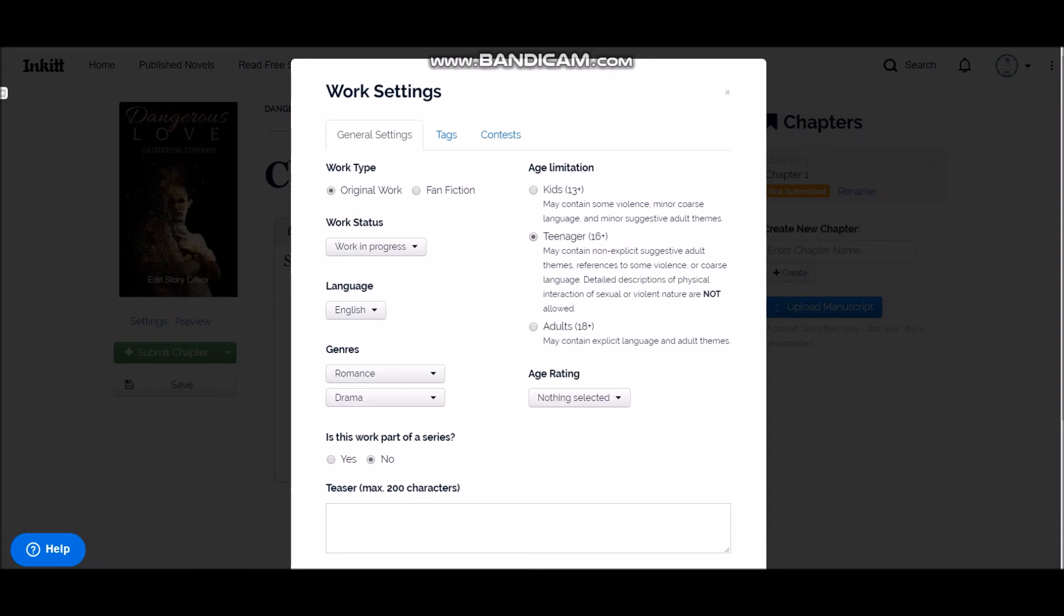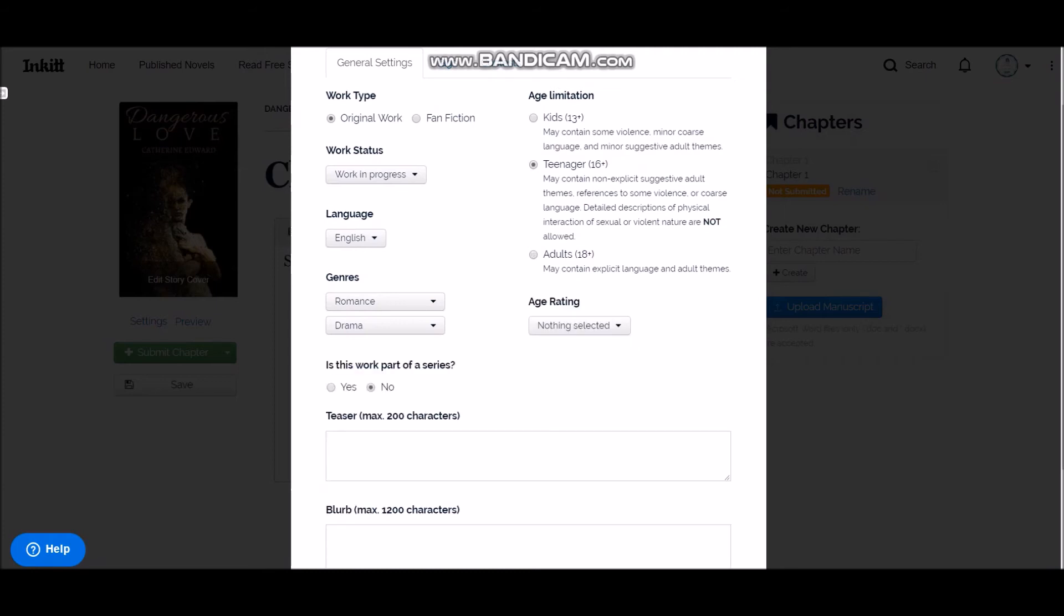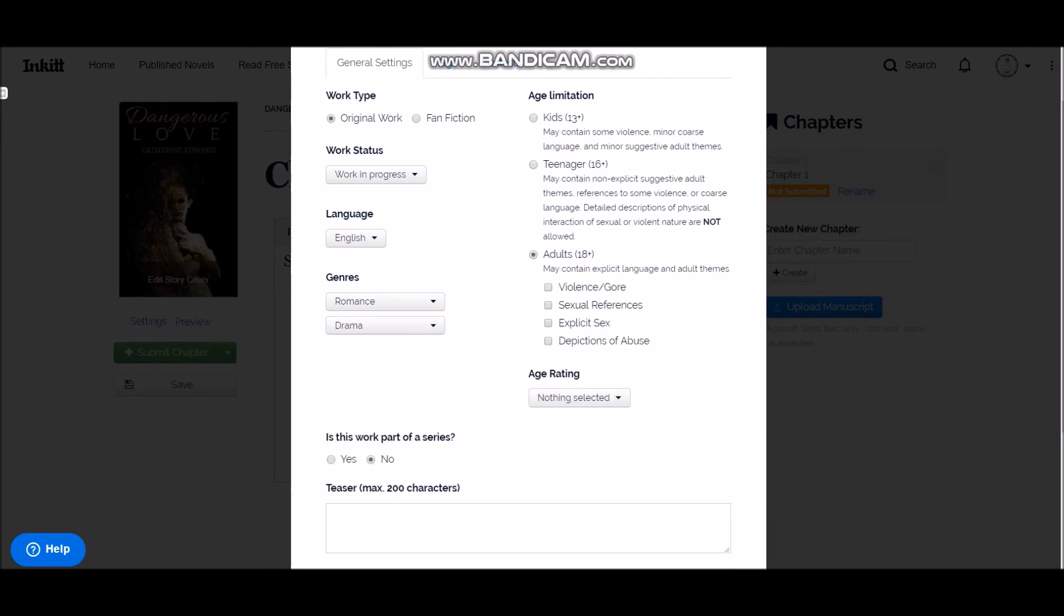So kids 13 plus, this is teenager 16 plus. So when you write a teenage story, it can have depictions of sex but not the detailed descriptions of the act itself. But in adult you are free to do whatever you want. So here you can choose like violence and gore, or in case of like if it's a mystery or if there is a murder, a lot of violence, or if it's a paranormal romance, something like that. Sexual references, explicit sex, depictions of abuse, alright. So you can choose which content or which age limitation your story falls into. And it's important that you choose this age rating as well, because if you put everyone, even if your story is 18 plus, the chances are there that the 13-year-old kids can access your story.